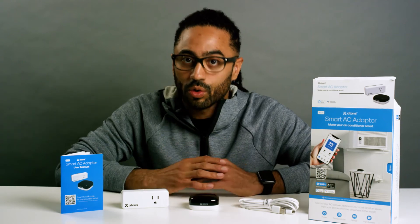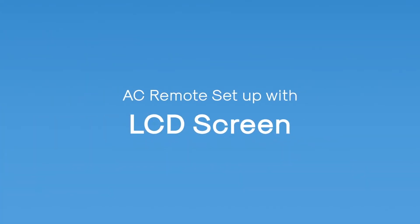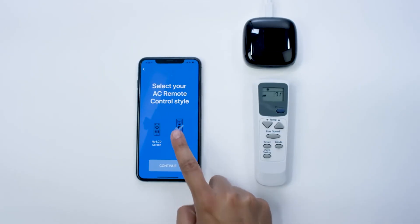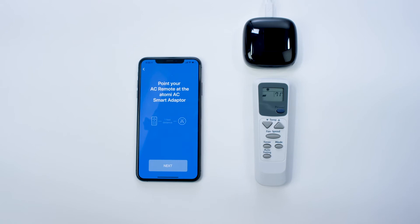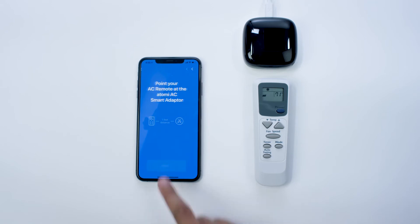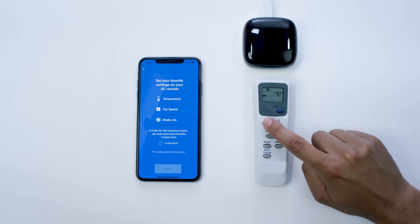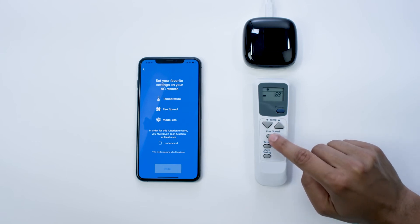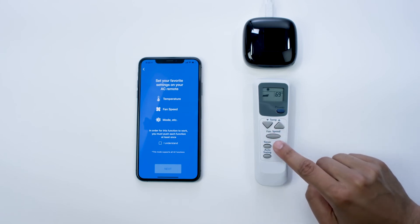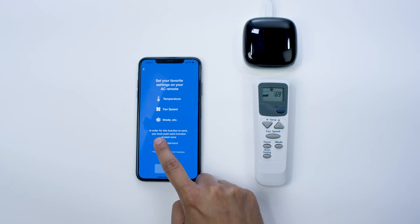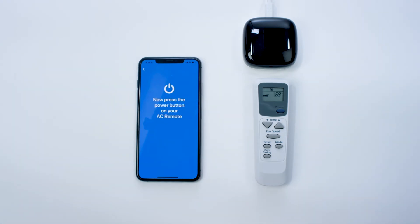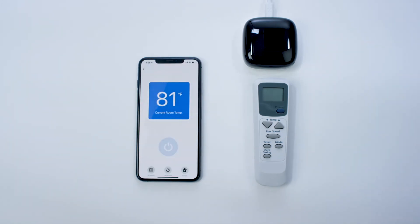Now we will set up a remote control with an LCD screen. Select With LCD screen and hit Continue. Point your AC remote at the AC Smart Adapter and hit Next. Set your favorite AC settings on your AC remote, making sure to push each function at least once. Press Next to continue. Press the Power button on your AC remote. Enter the preset name and select Save. Setup is complete — now you can control your AC from your phone.